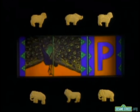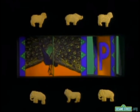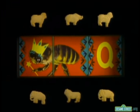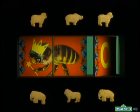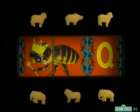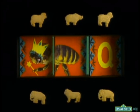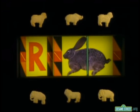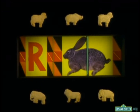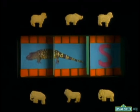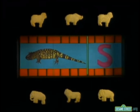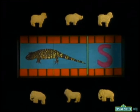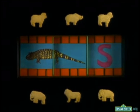P is for Peacock — he's a beaut! Q is for Queen Bee! Queen Bee! And R is nice for Rabbit! And for Salamander, S is still the habit! Salamander.